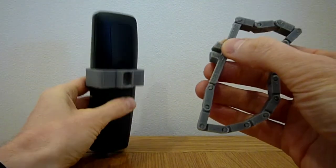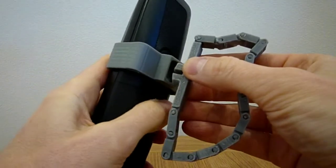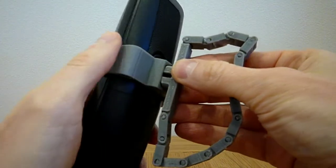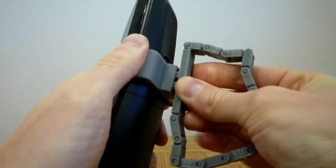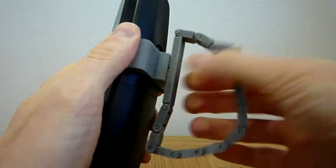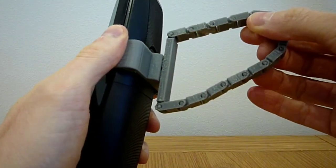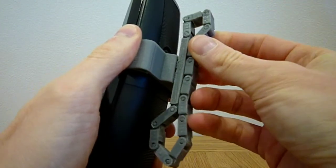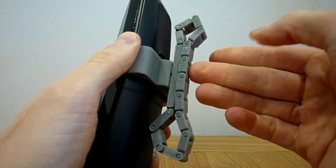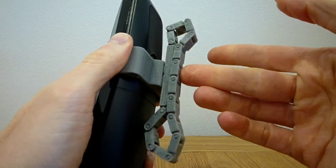The collapsible handle simply clips onto exactly the same clip as the rigid handle, so you can use whichever handle you prefer.